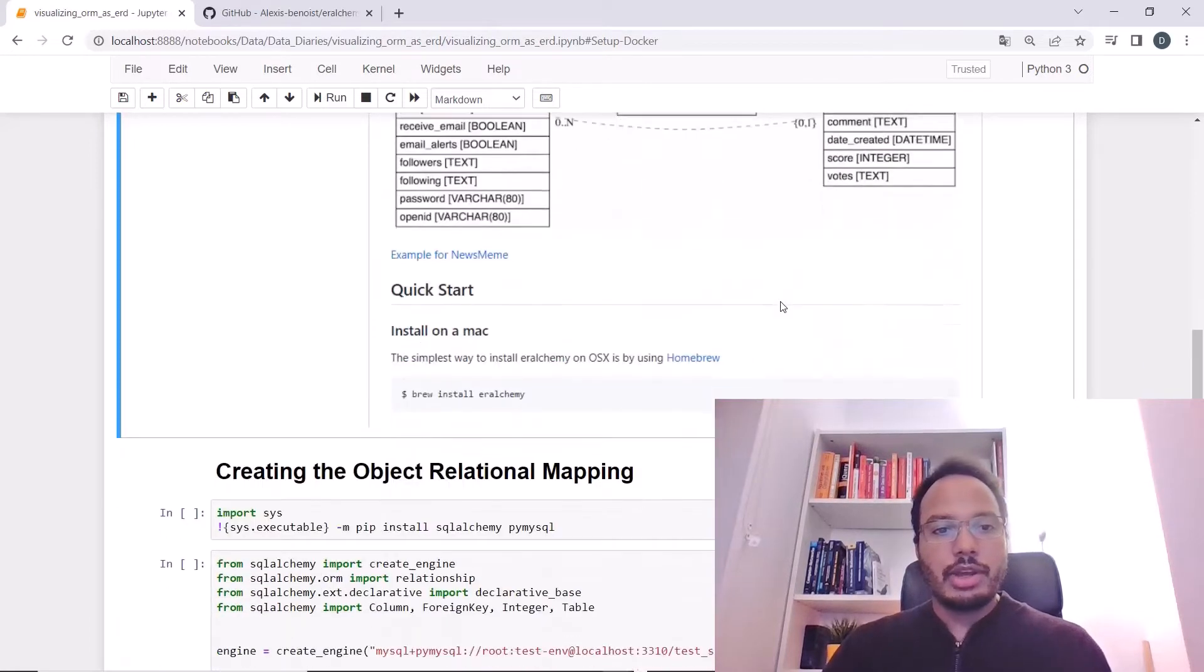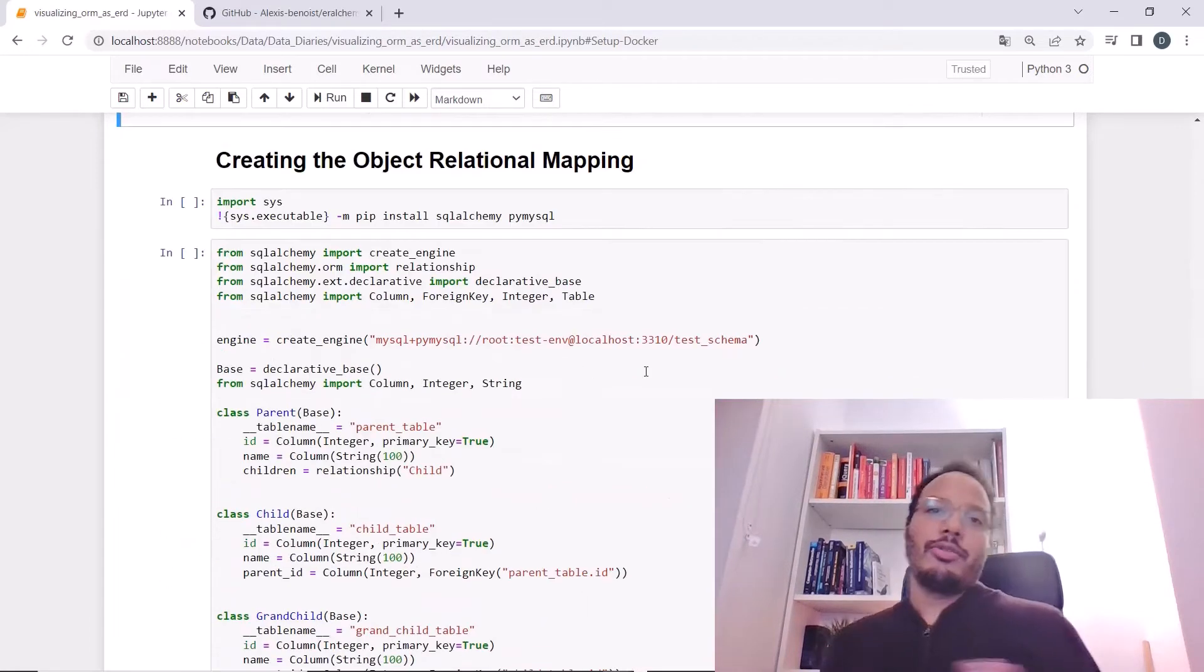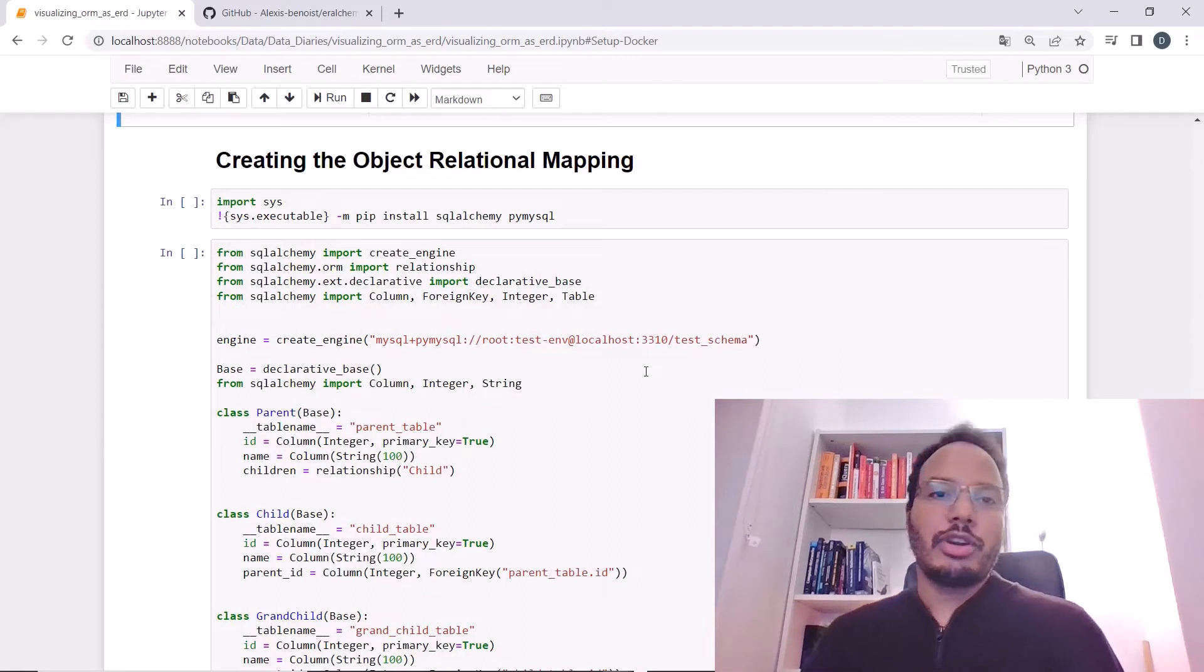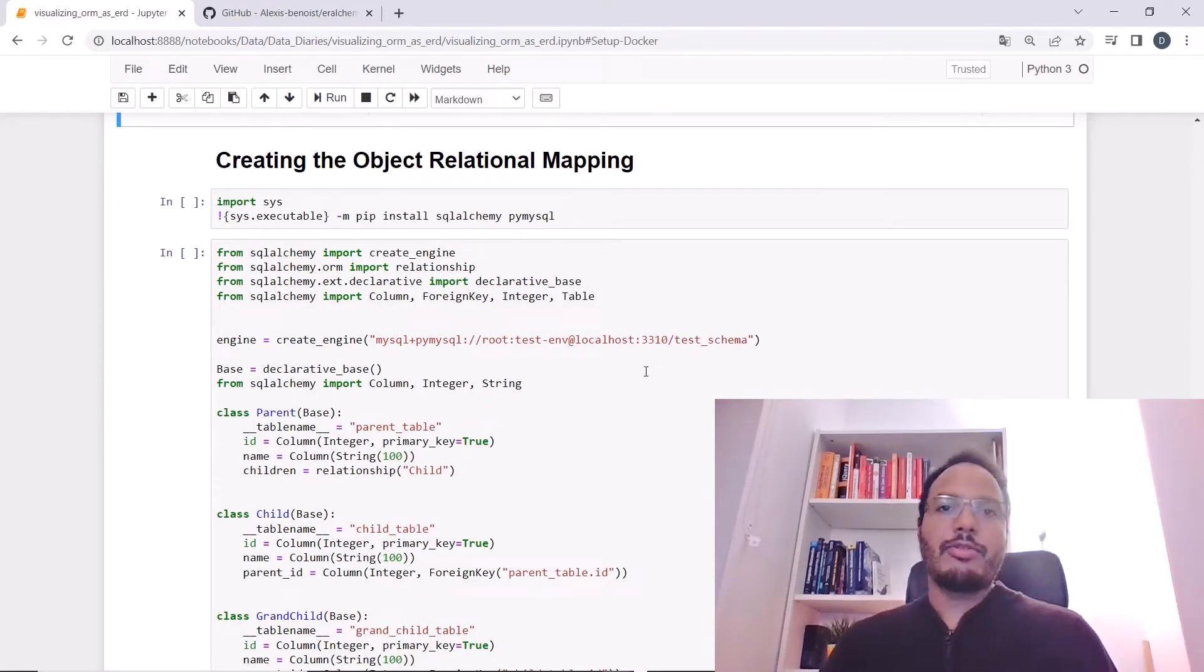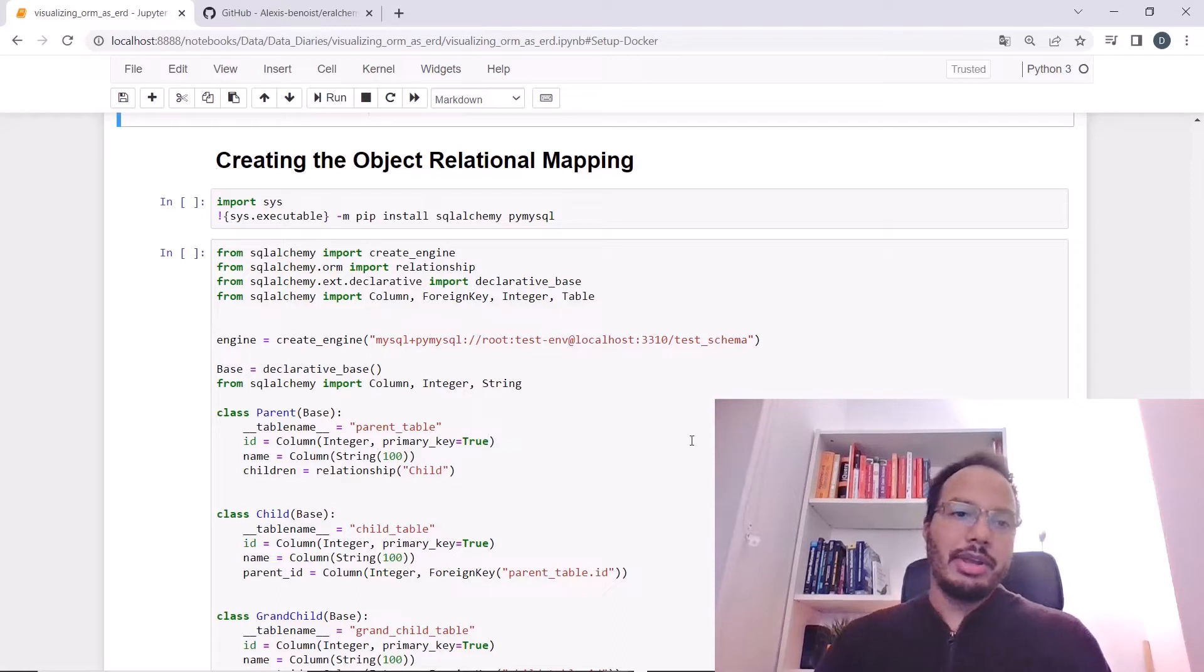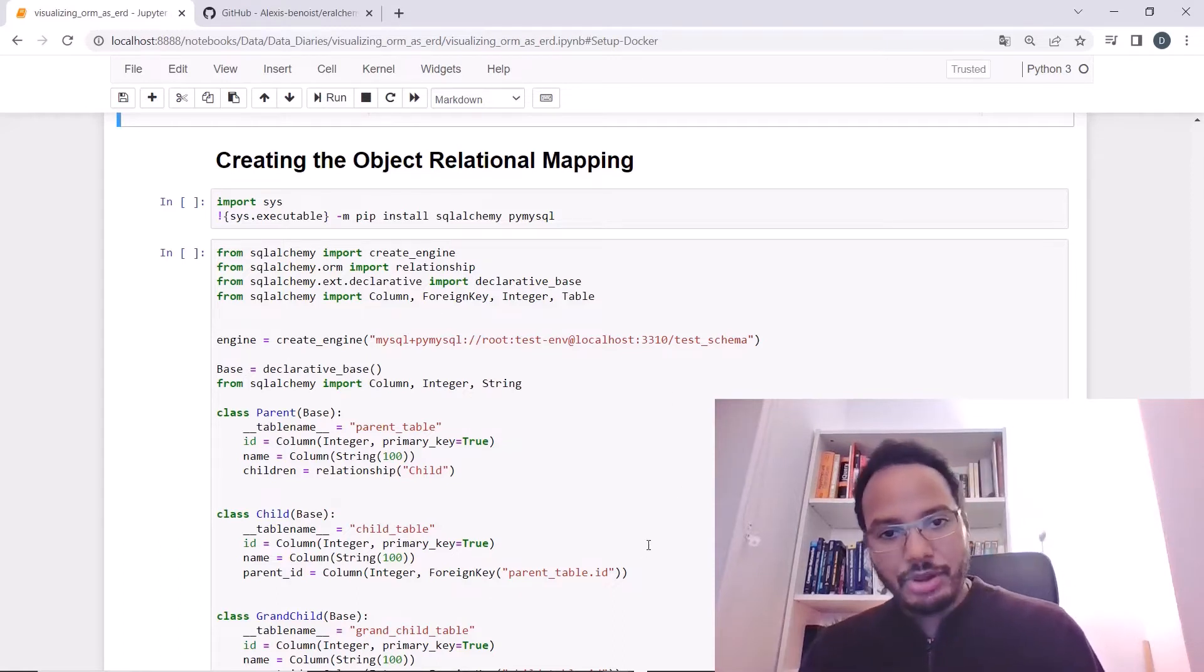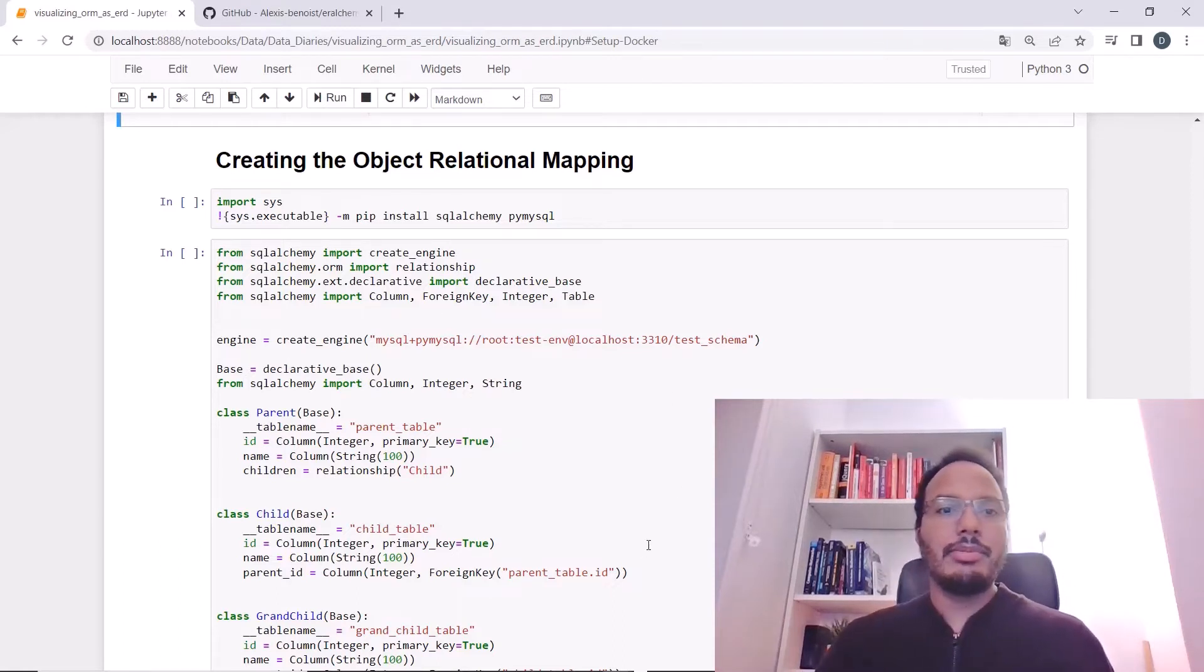Here is what you can do. Of course, to demonstrate it, we need an object relational mapping. I just copied the standard example from SQLAlchemy and added another table and modified it a little bit.